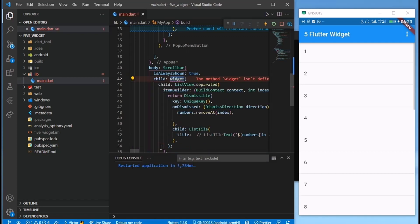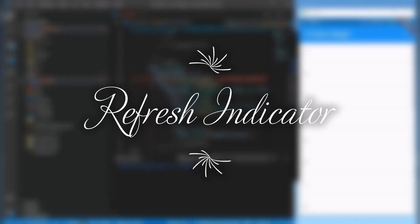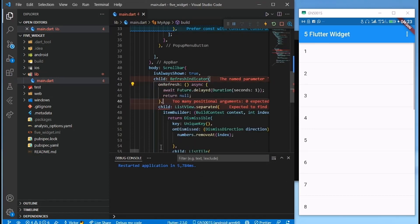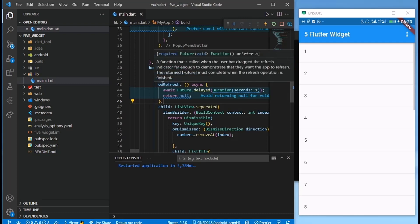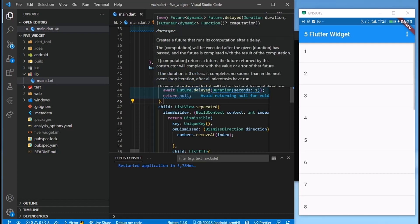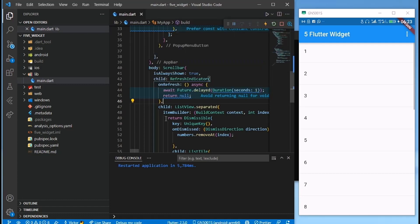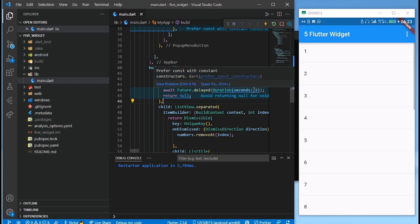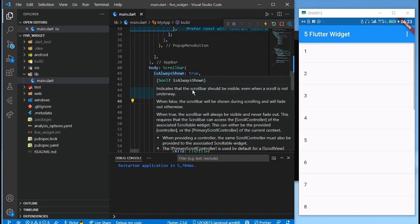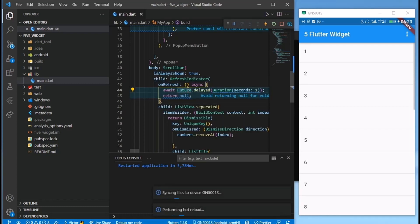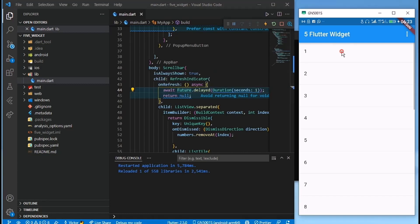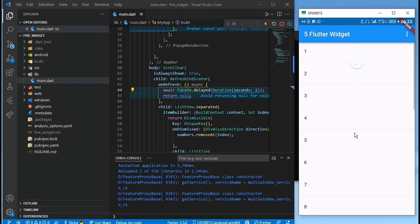The next widget is the RefreshIndicator. It takes an onRefresh property which is an async function. Here we add a delay of one second, then you return what you want to do when the user refreshes. If you swipe down you can see the refresh indicator, and it leaves after one second. You can use this to fetch data from your backend and refresh once the data arrives.